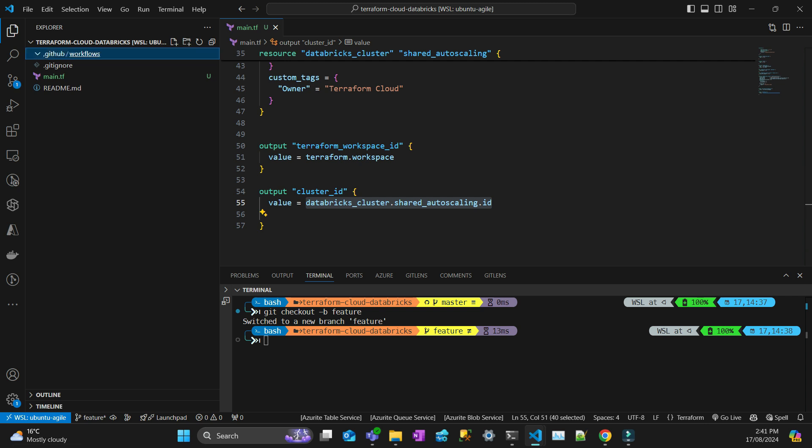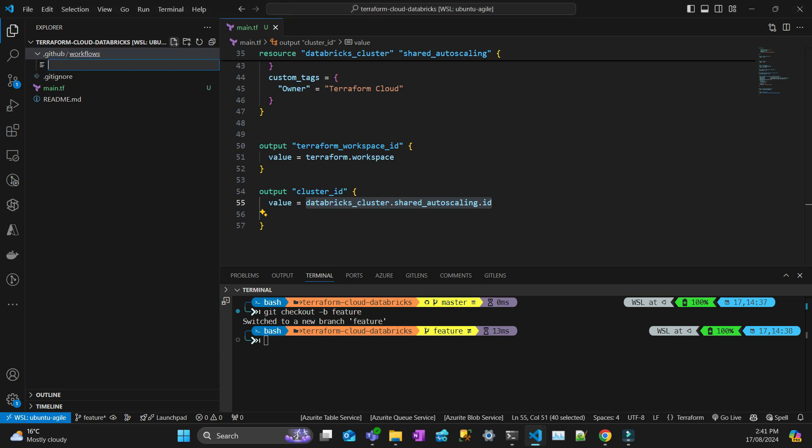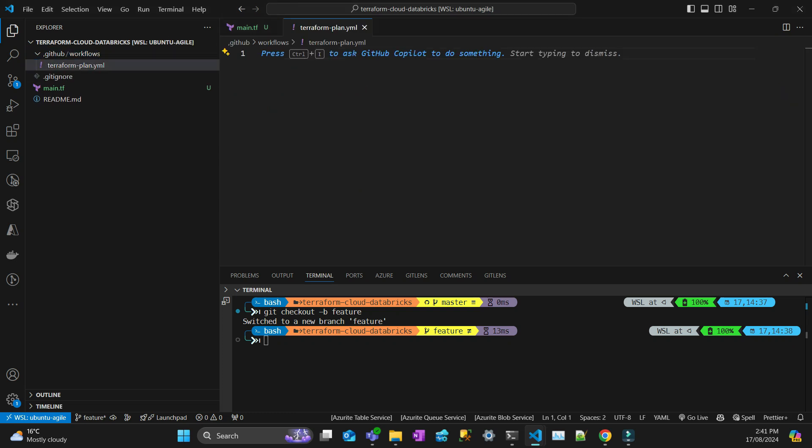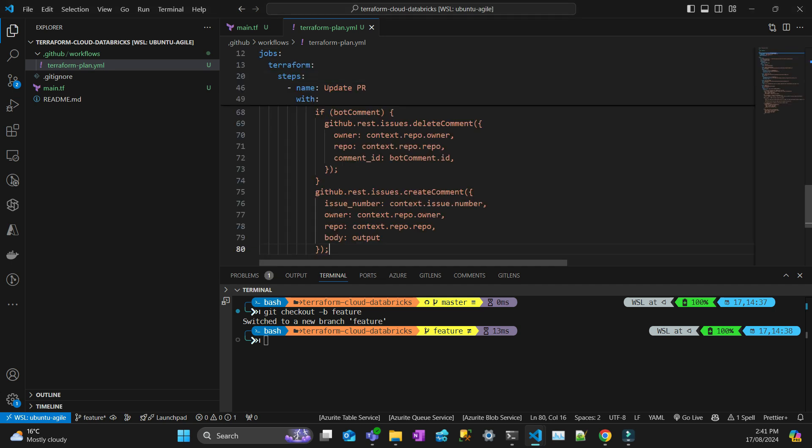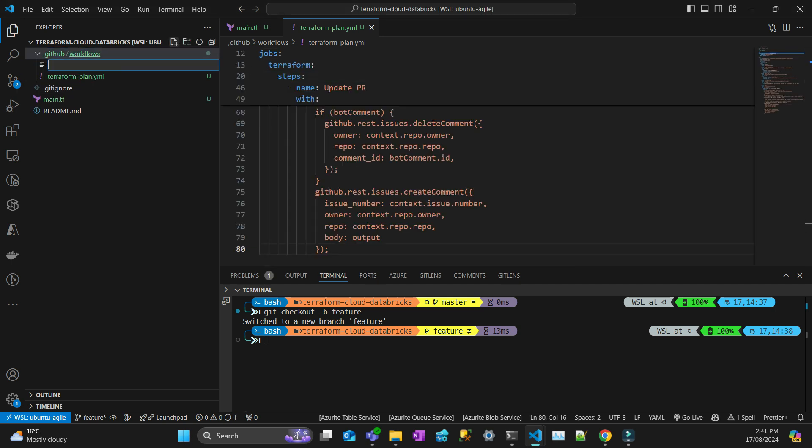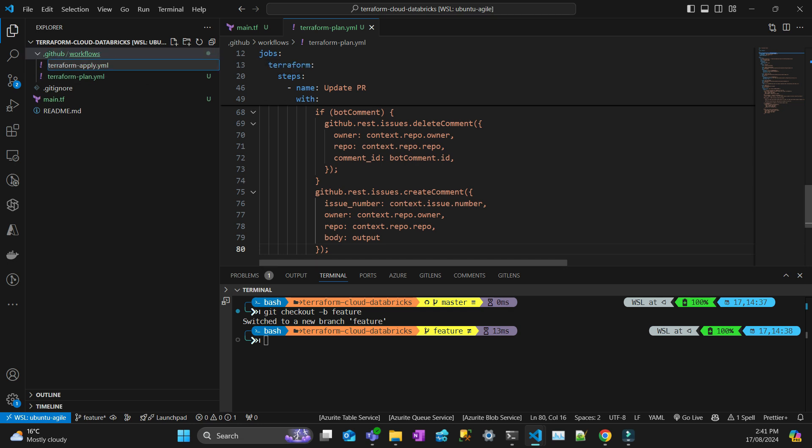And then inside this folder I'm going to create two files. One file called terraform.plan.yaml and I'll explain to you what's happening. And another file called terraform.apply.yaml.